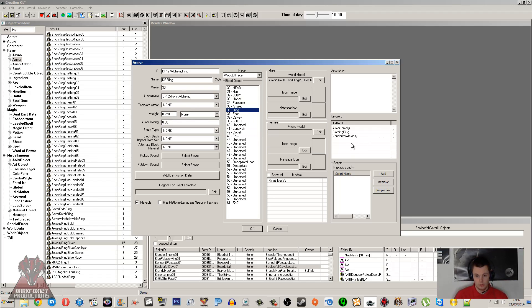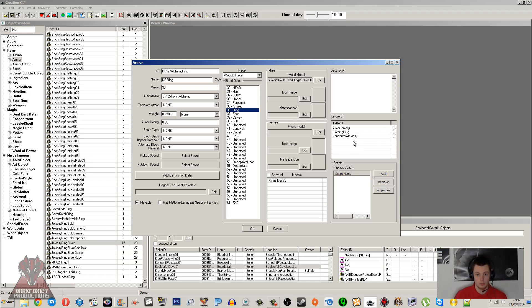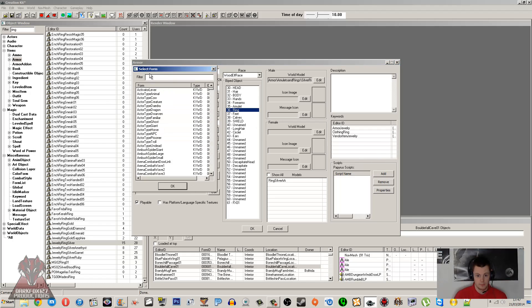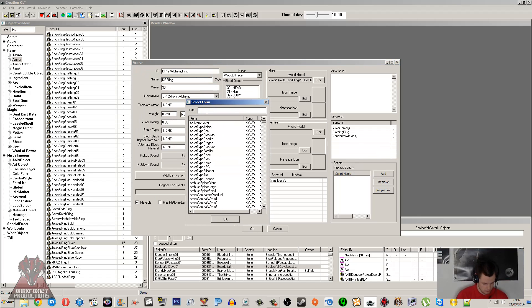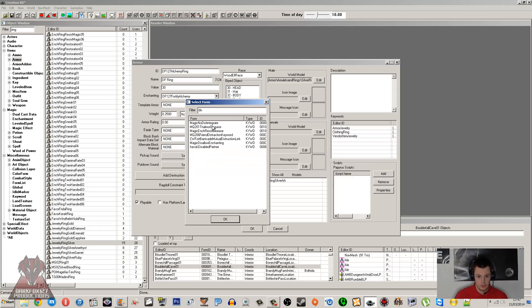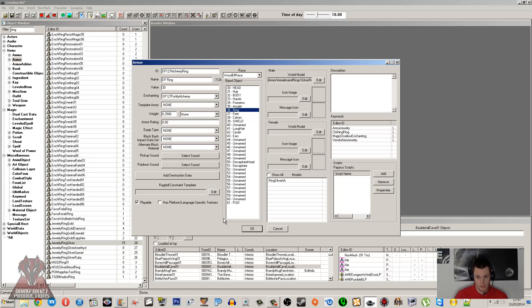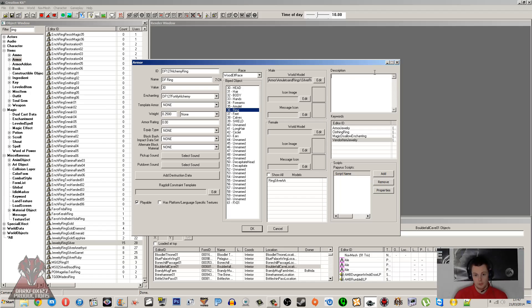And then the other thing to note is, I mentioned disenchanting it—what enchantment are to be learned. Now if you've got a unique item here that you're creating and you don't want to be able to pull the enchantment off it, if you want it to be the only item in the world that can have this enchantment, you need to right-click and Add under Keywords, and you need to type in DIS. And you will see Magic Disallow Enchanting—add that. So that means that this won't show up in the enchantment table list for being able to remove the enchantment, so it's going to remain unique to this item.